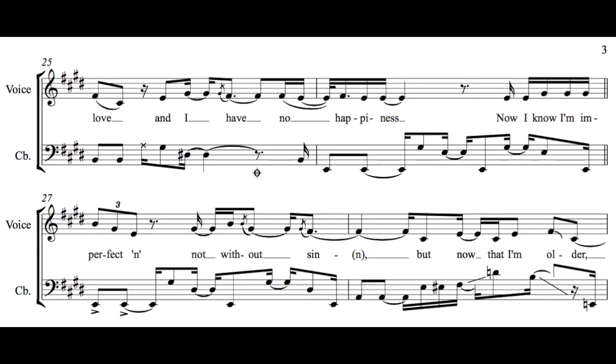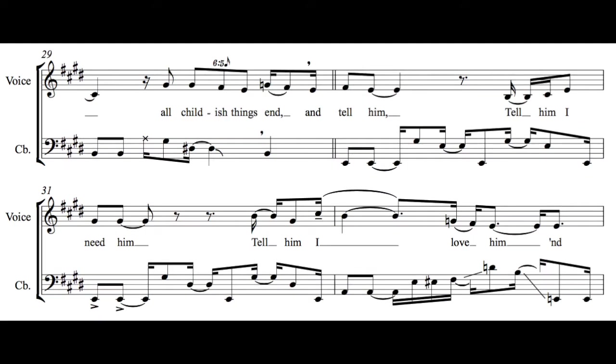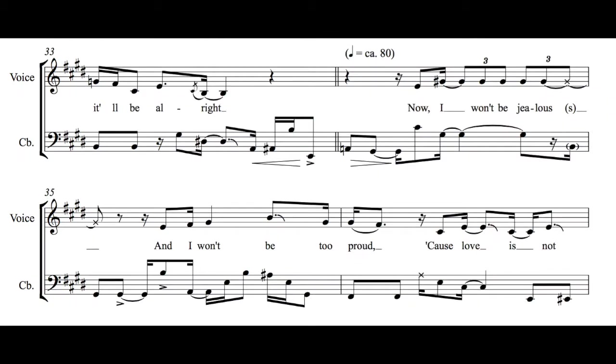Now I know I'm imperfect and not without sin, but now that I'm older and all childish things end. And tell him, tell him I need him, tell him I love him, and it'll be all right.